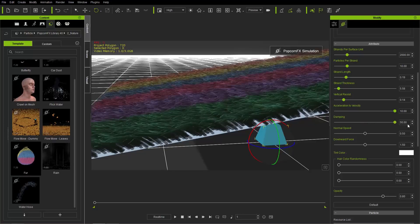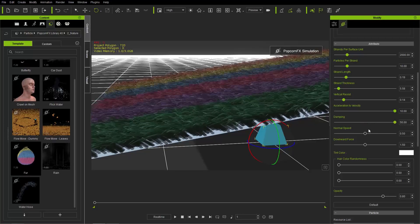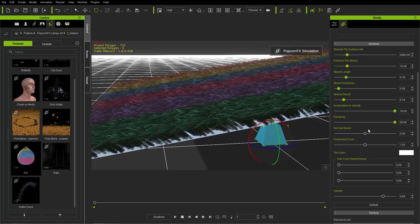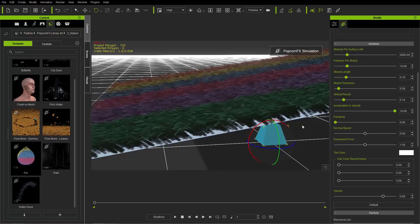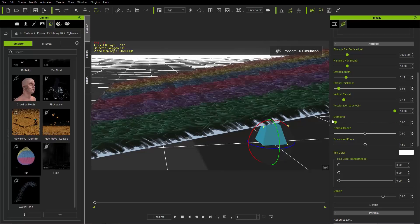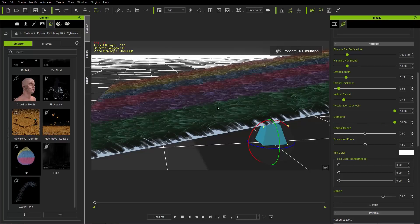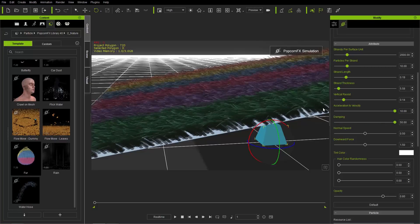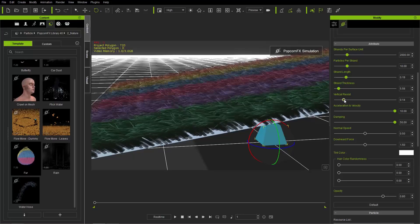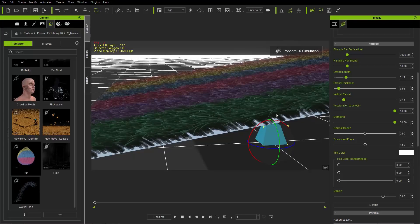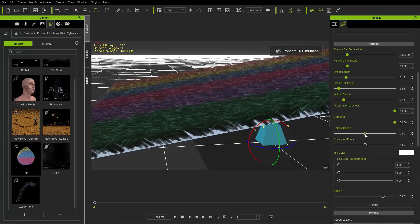Damping basically dampens the movement of your strand. Take it down and the strands are more wild; increase it and they're more uniform. You can use this in combination with Vertical Resist to keep your strands in place.